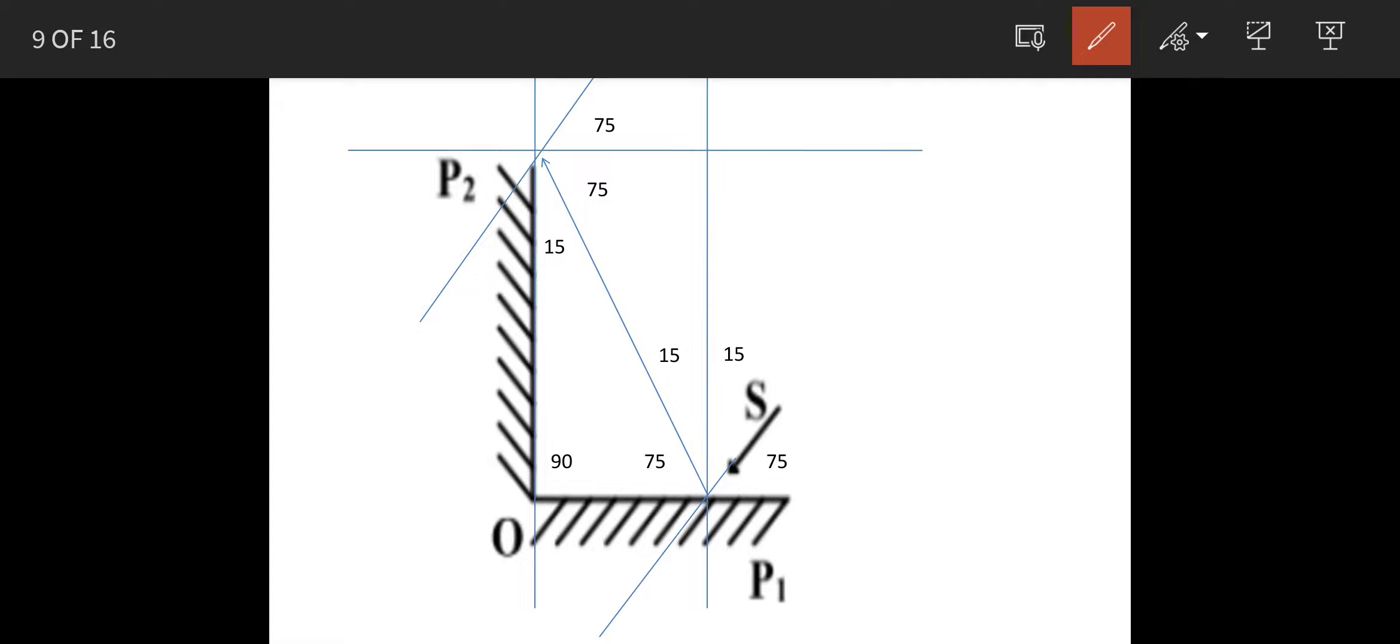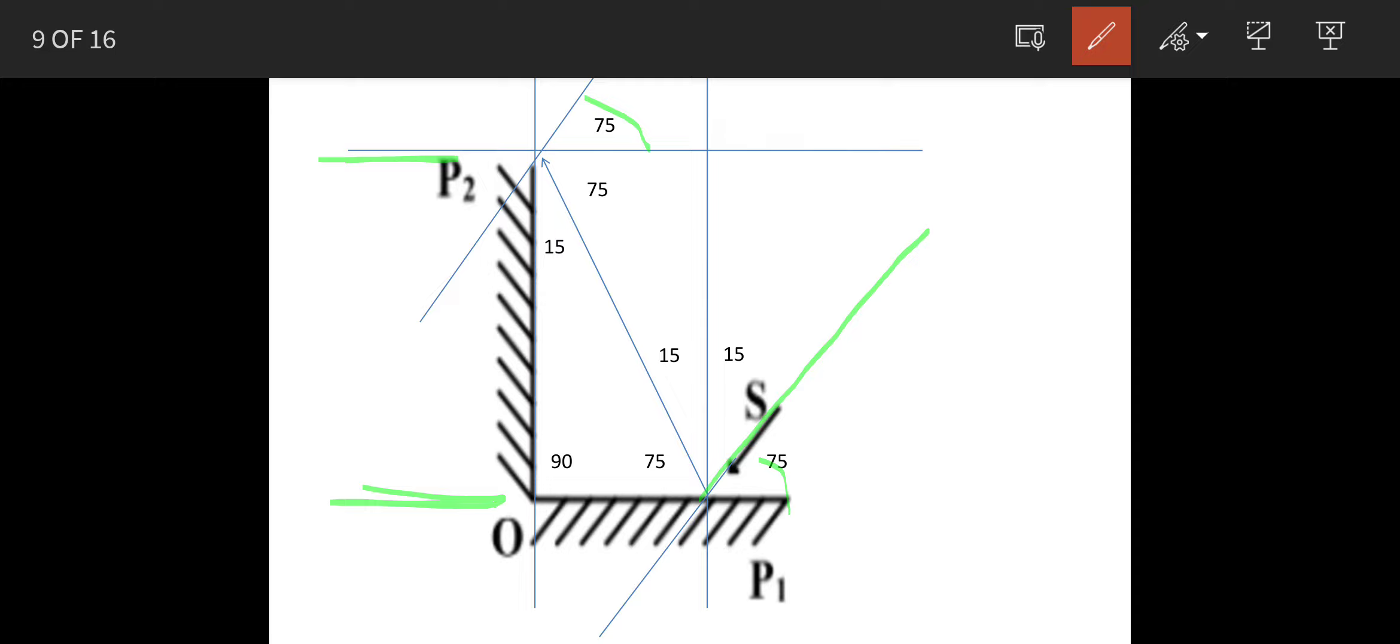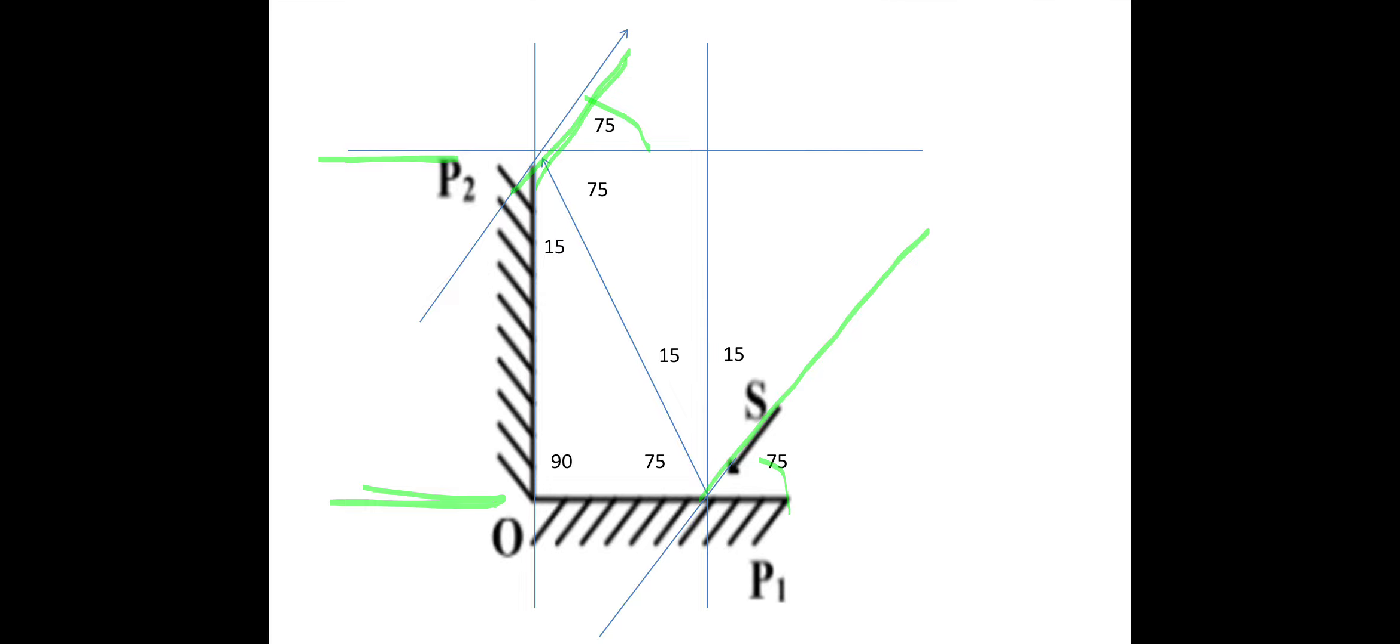So if you see the position now, this is one line and this is another line. Here it is making 75 degrees, here also it is making 75 degrees. So that means these two lines, these two lines or rays, they are parallel to each other.